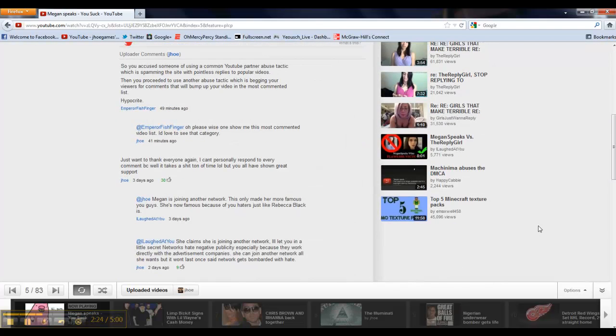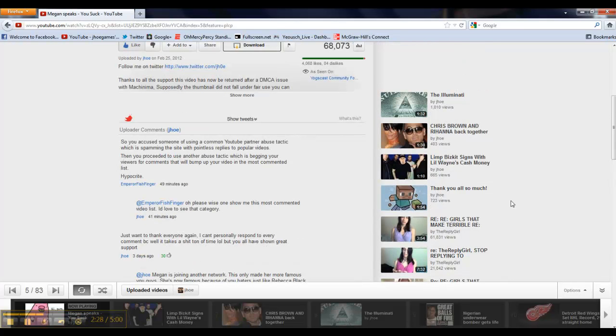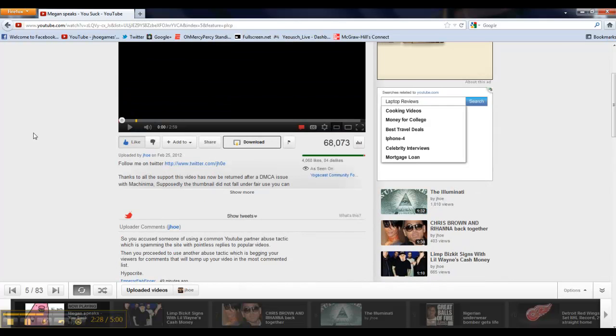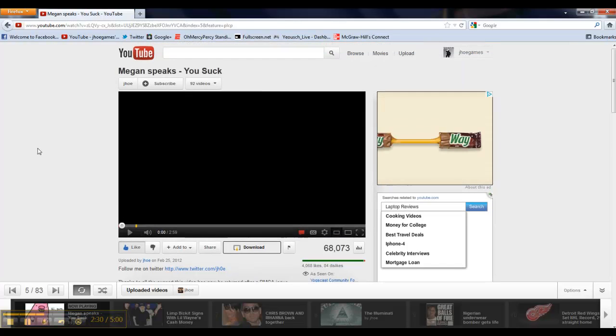I don't see eight different videos from the Reply Girl. I don't see girls just want to reply. I don't see something involving Megan Speaks or the Reply Guys or anything like that. So, it is amazing.